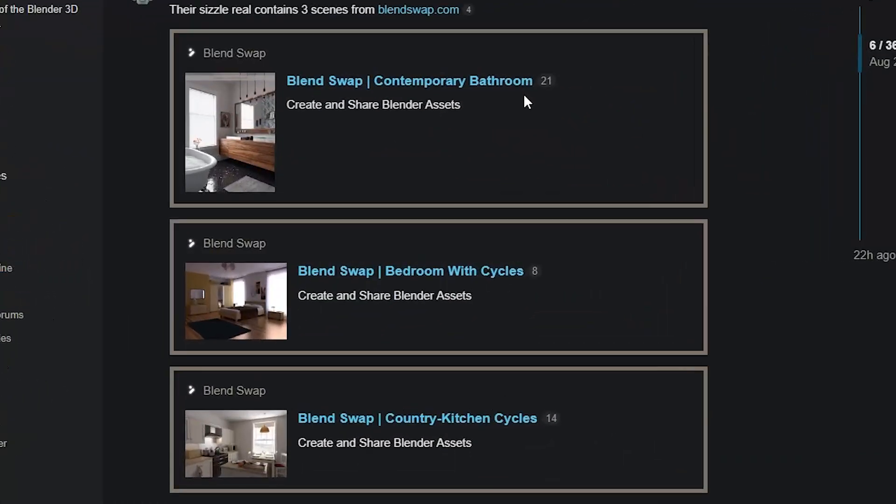One quick thing I wanted to mention before the Hydra USD add-on: I found it really cool that in the Moonray sizzle reel there were a few different Blend Swap files that they used to showcase the rendering, and you can see those three blend files here. That's just something I found really cool that I wanted to mention before heading into this next section.